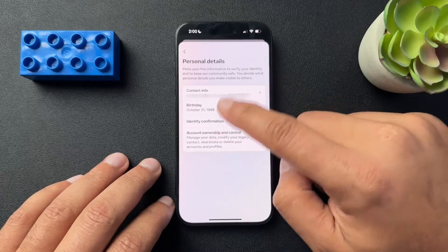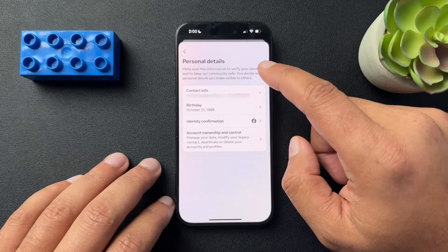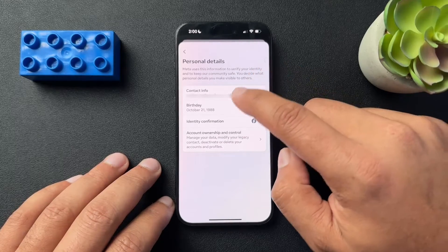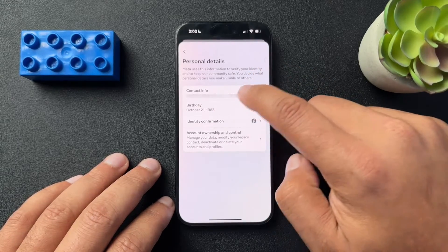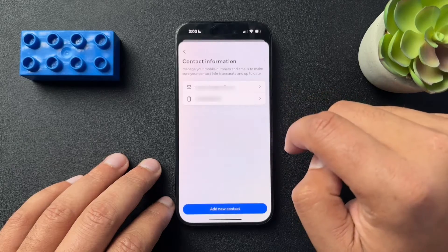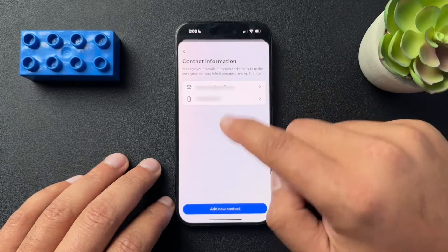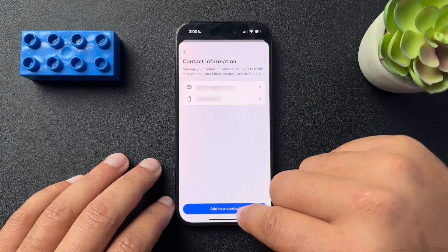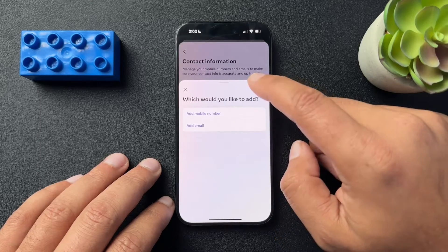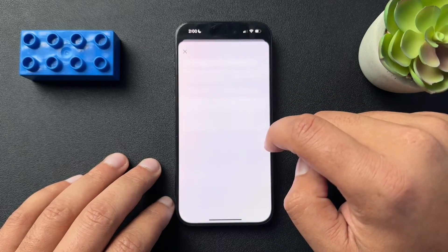This is all my personal information, so this will probably be blurred, but we're going to open the contact info up top. From this screen, we're going to add a new contact — we're going to add an email.